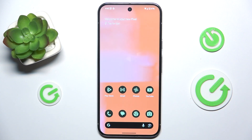Hello, in this video I'm going to show you how to create home screen folders on Google Pixel 9 Pro XL.